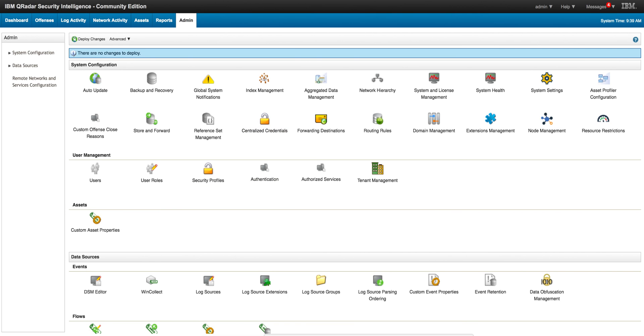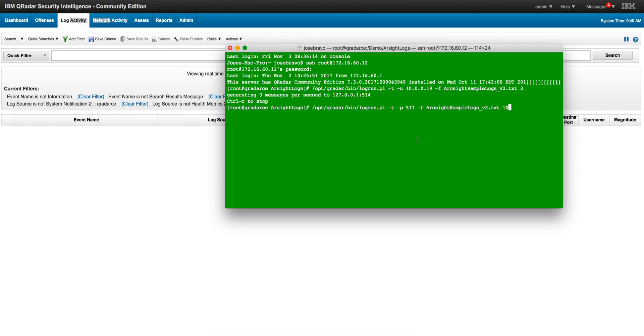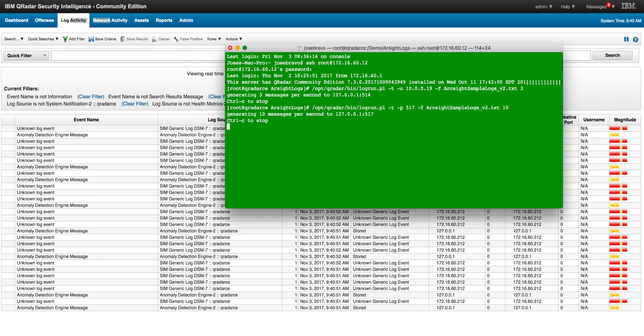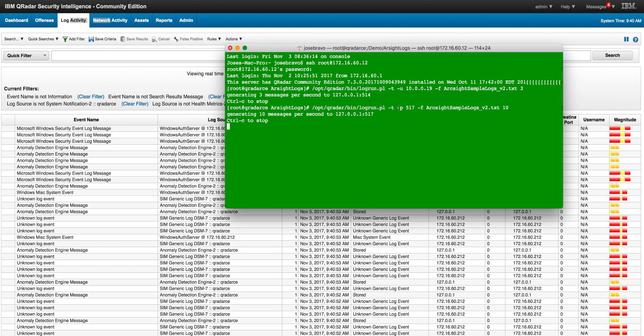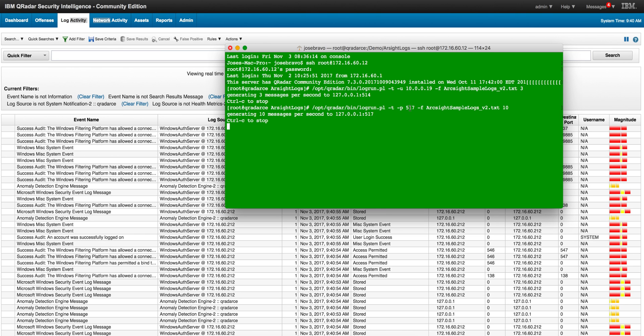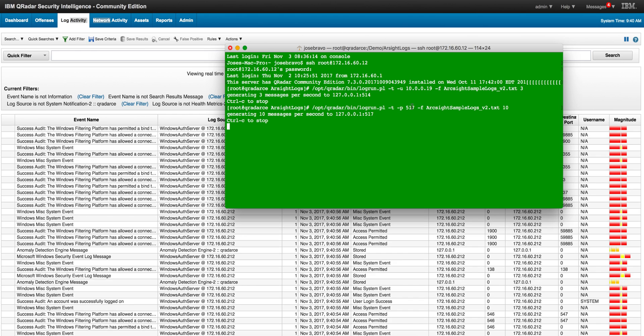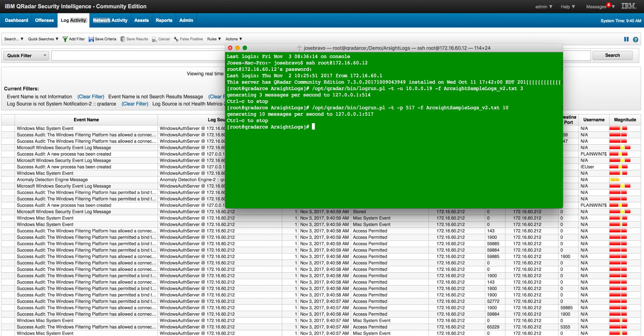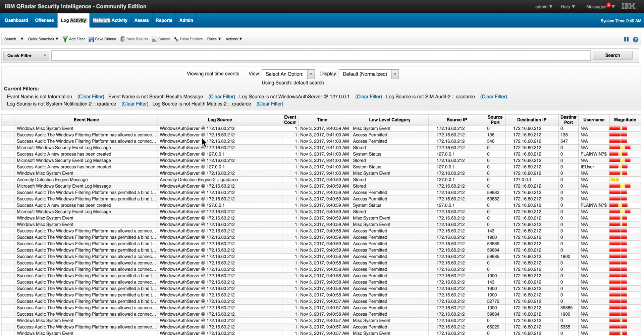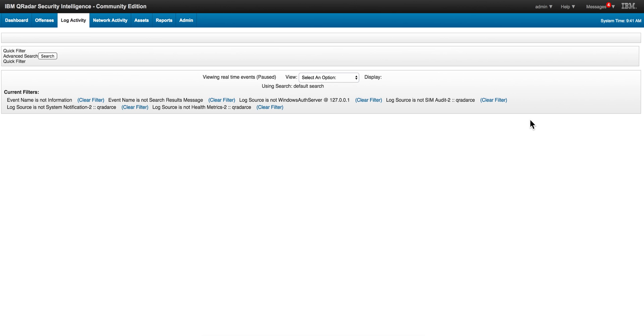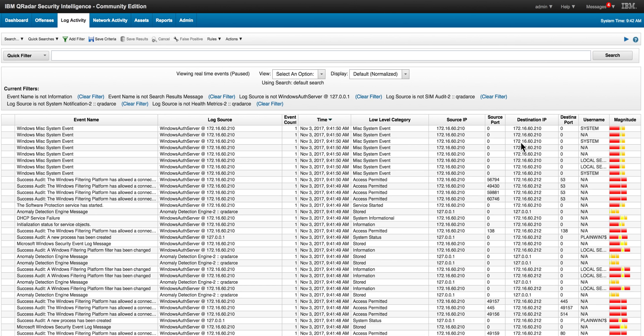What we're going to be doing next is actually replay the logs as we did before, but now we do the -p option and we specify that the port is going to be 517. If you see, those events were actually replayed and as we see already, the source IP is actually the original source IP. We can click on any one of these events - let me actually pause it here and click on any of the events.